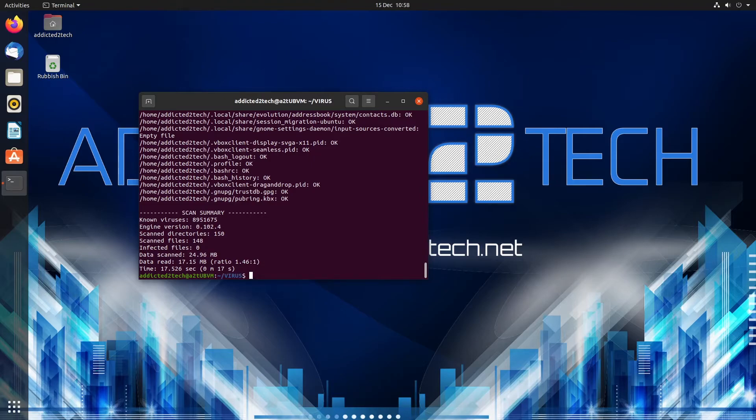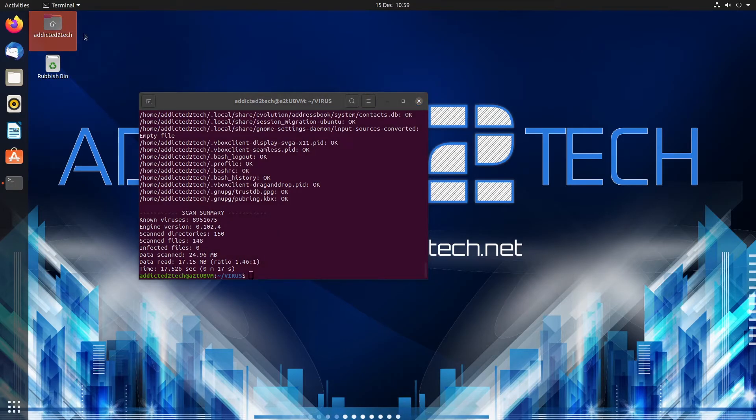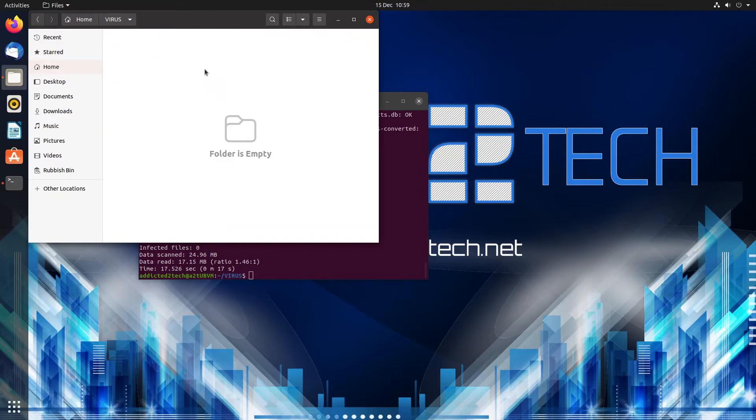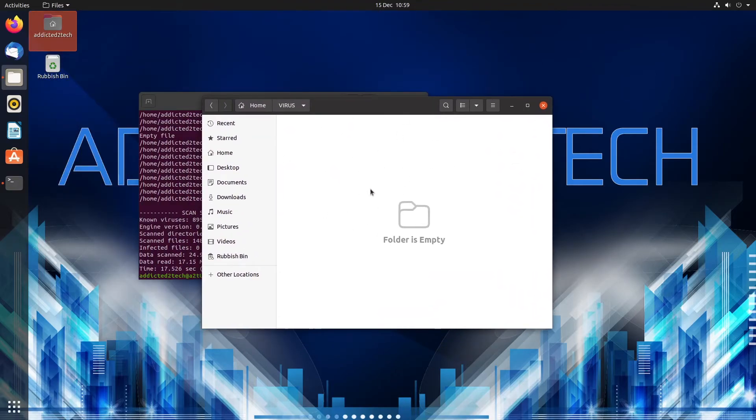So there's a summary at the end. You can see it's got no viruses at the moment which I expect, it's quite a new system that I've set up. But if it had found any we would be able to go into our home folder now into the virus folder and we would be able to deal with that virus there and then.